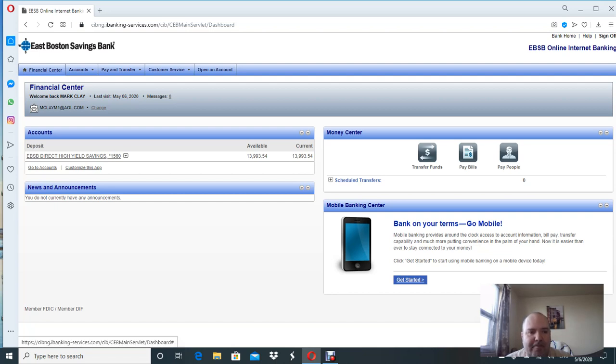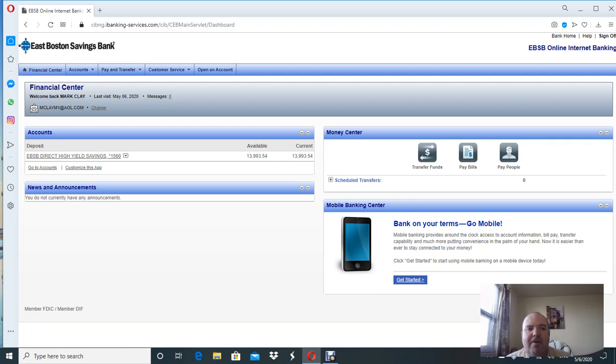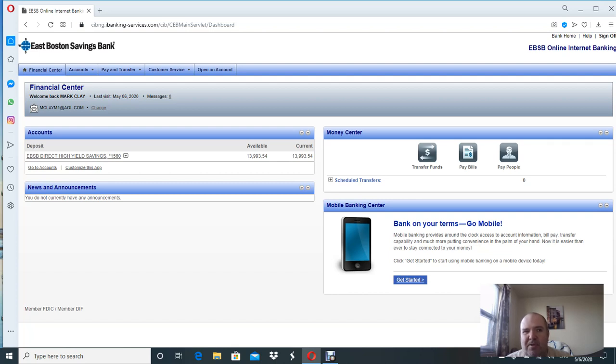For somebody who has been following me, you know that I have an emergency savings account with East Boston Savings Bank. I opened that account maybe closer to two years ago when the interest being offered was really high. East Boston Savings Bank had the highest interest in the country at the time, it was like two point something percent.